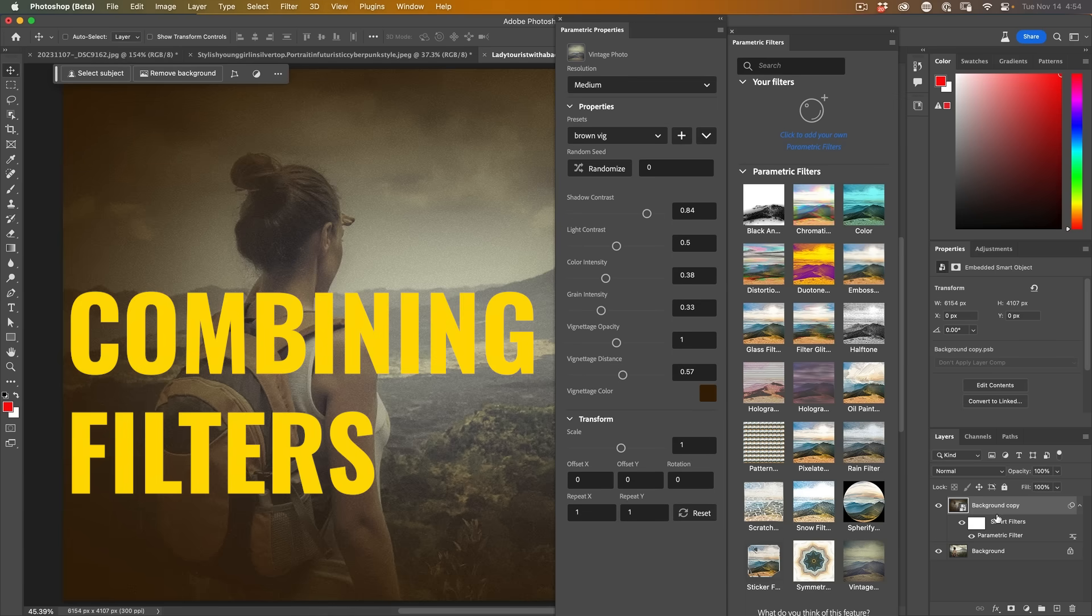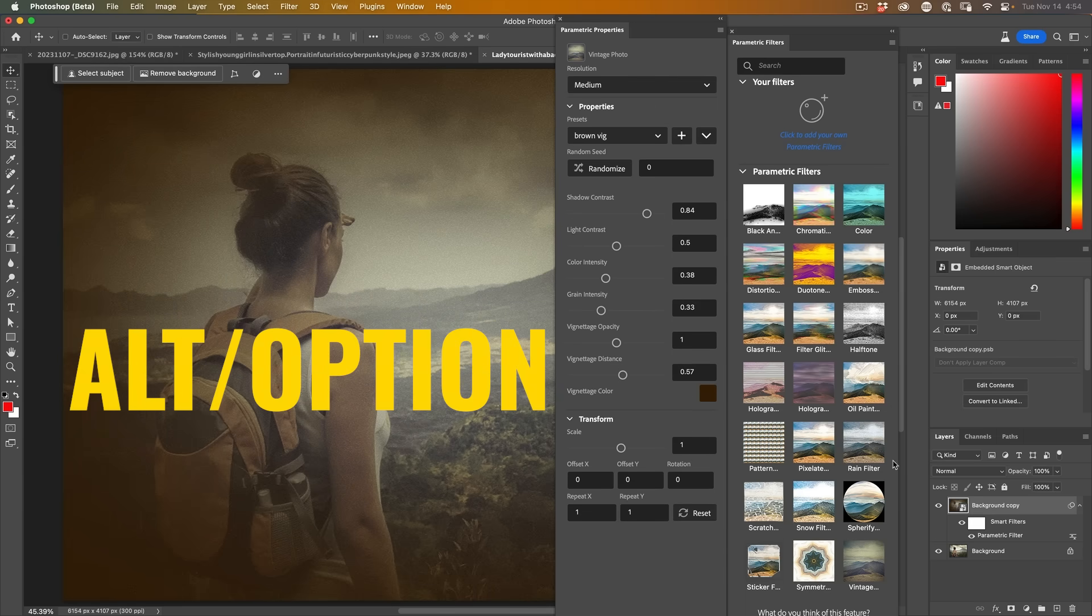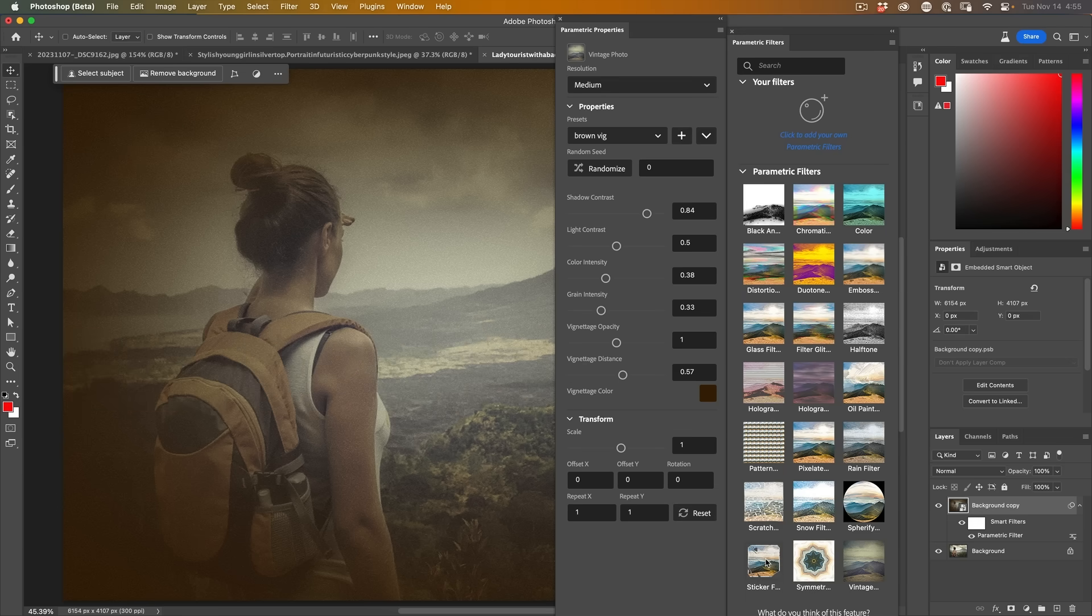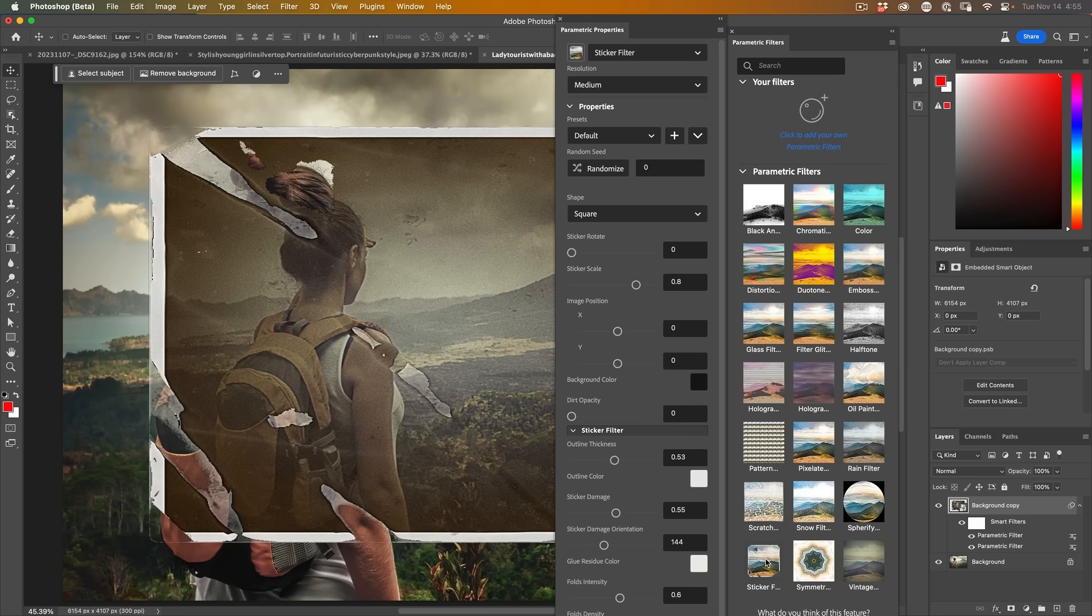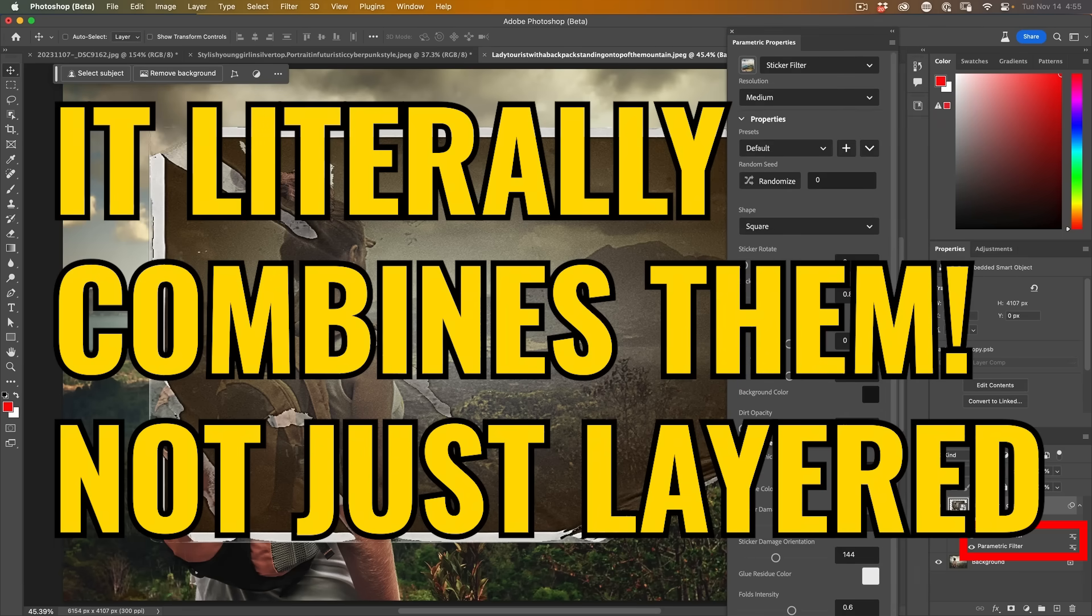Now, if we want to stack filters on top of each other, we can. If we hold down the Alt or the Option key, we can click and this will add additional filters on top. So as you can see here, now we've got two filters on top of each other.